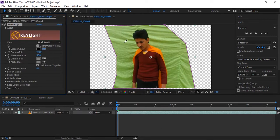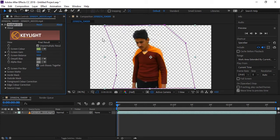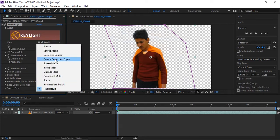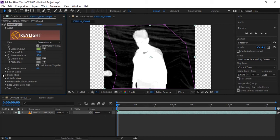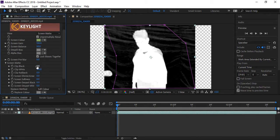Now let's go to Screen Matte. You can see shadows and lights on our green screen. Also there are problems on the hairs. The black points are for the transparent area — every transparent point shows black and any filled area shows white. So here in Screen Matte settings, if you increase Clip Black for removing the white area, because we are making the outside background transparent, we will increase Clip Black.